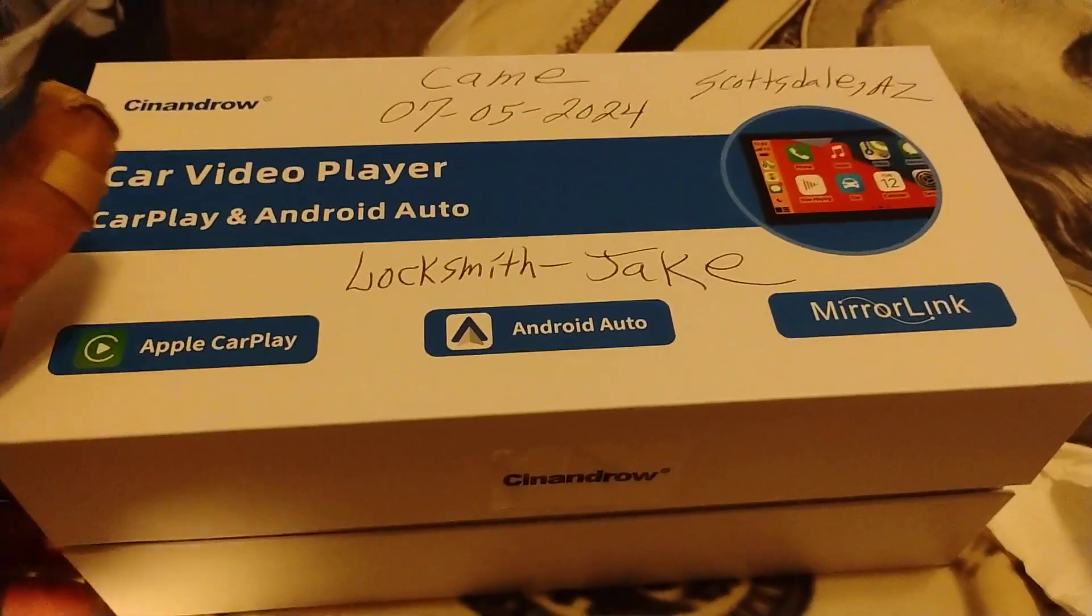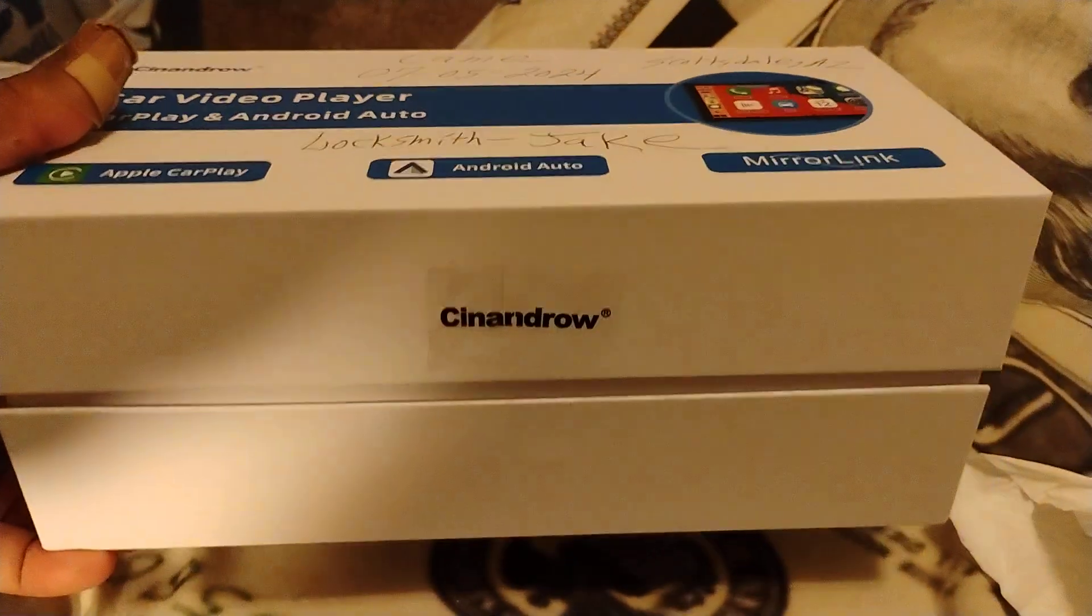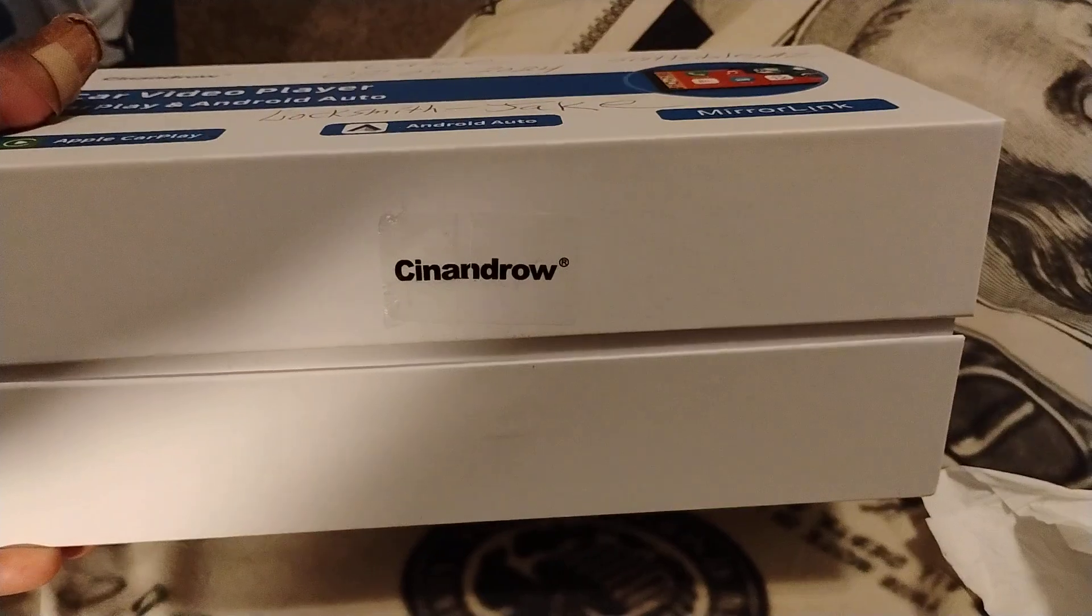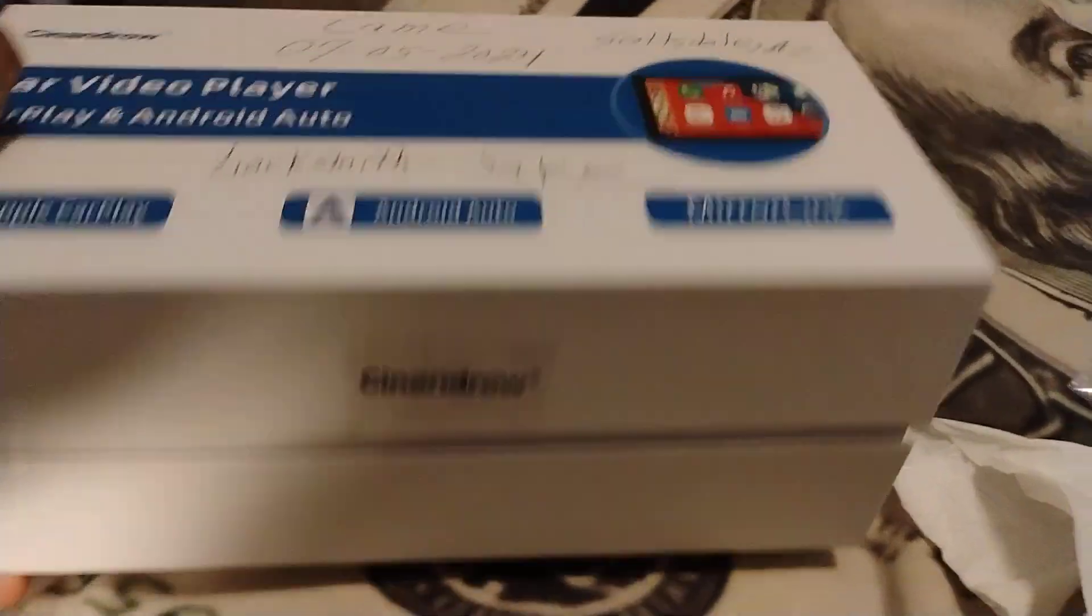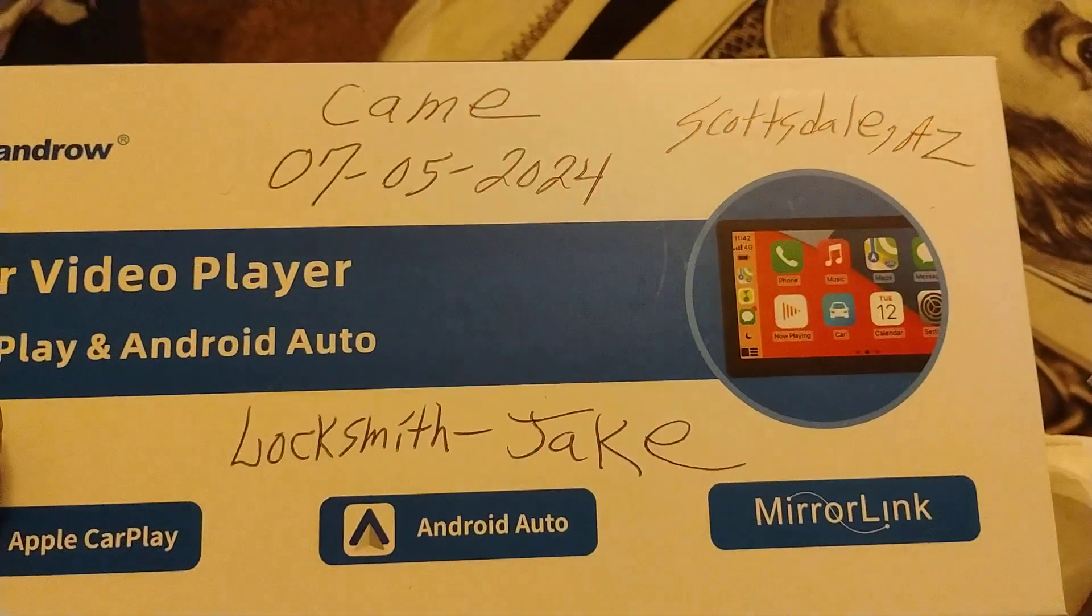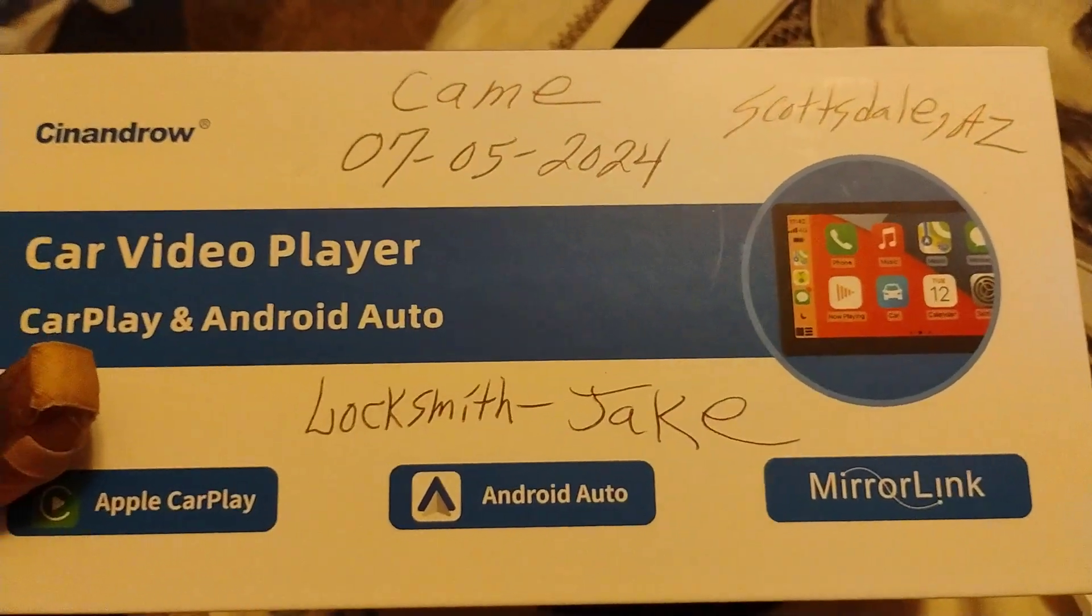China got it going on. They make all kinds of stuff. They gonna make it happen.